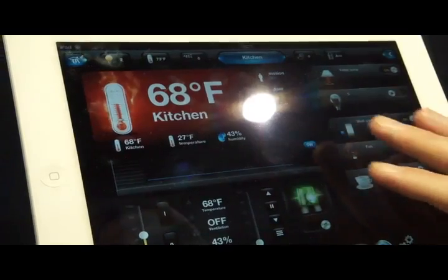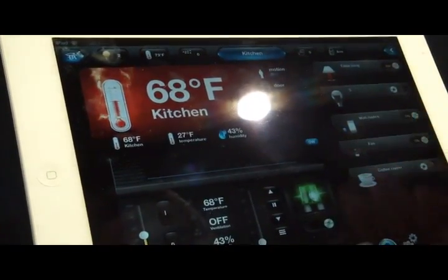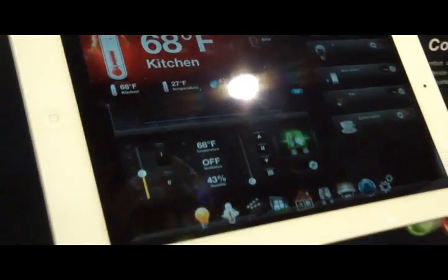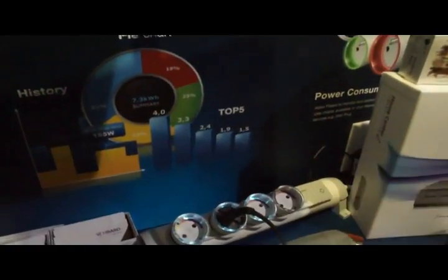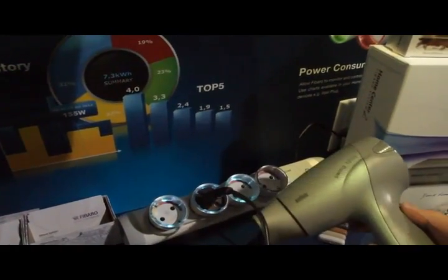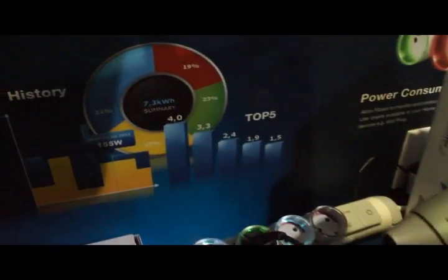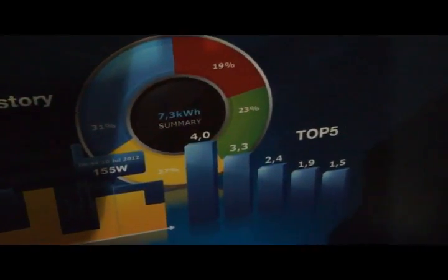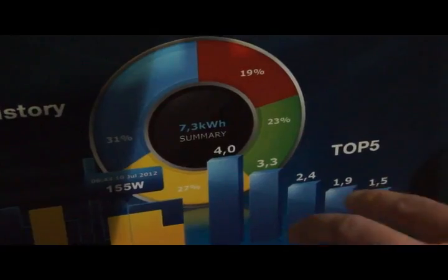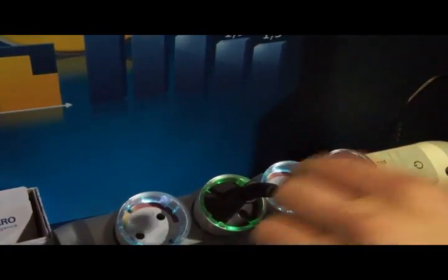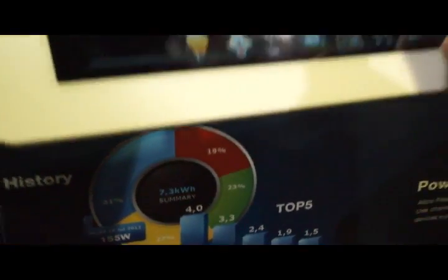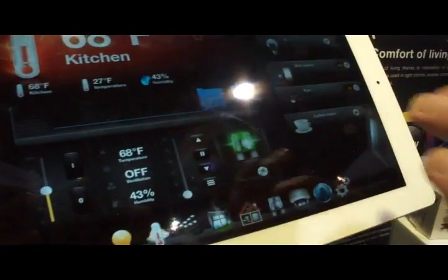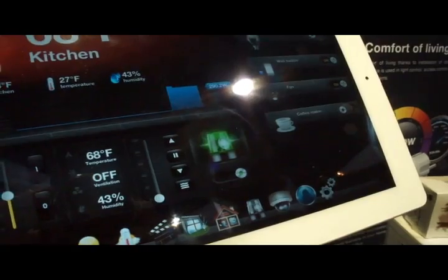Right now it's showing that there's no power consumption in there. Our universal outlets here also have Z-Wave built into it. So as you turn on power to a device, it will actually show color associated with how much you are using within the house or on that particular outlet. And then on the app here, it will actually show you how much power is being consumed for that individual outlet.